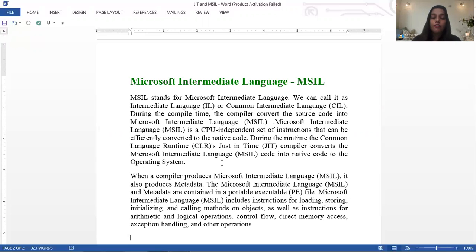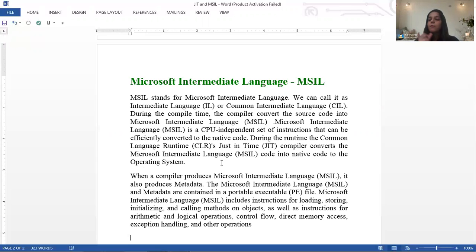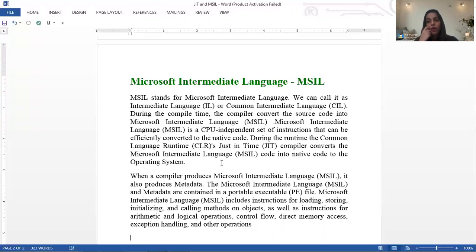Microsoft Intermediate Language is a CPU-independent set of instructions that can be efficiently converted to native code. The CLI's Just-In-Time compiler converts MSIL code into native code for the target operating system, whatever operating system that may be.